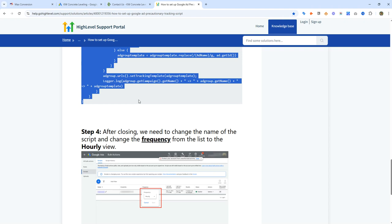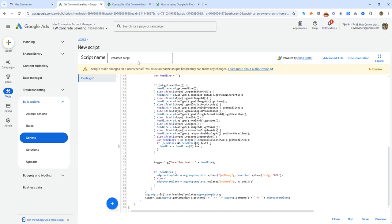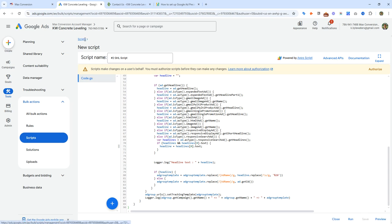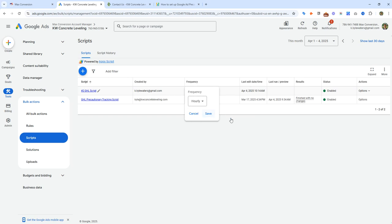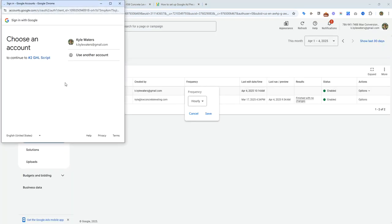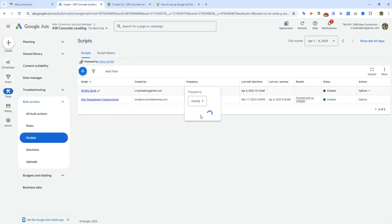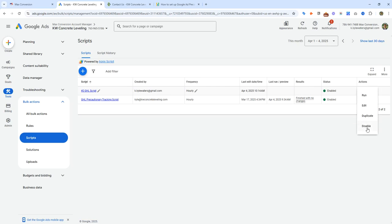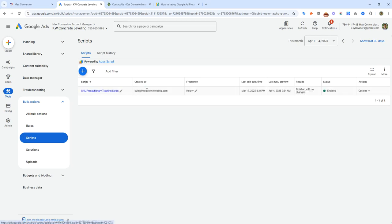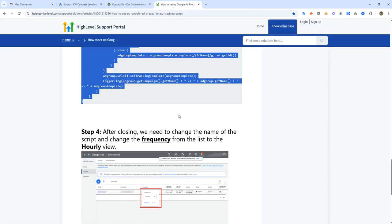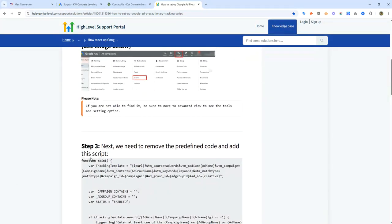This will make sure that Google Ads is able to track, and that the Google Ads report in Go High Level is able to track properly. We're going to add a script and call this 'number two GHL script,' then select save. Once that saves, go back to the script, set frequency to hourly, and save. It may ask you to authorize — go ahead and authorize and select save. Since we already have a script here, I'm going to disable it for now. Basically, what this does is just make sure that the tracking template is fired off every time a Google ad is clicked.